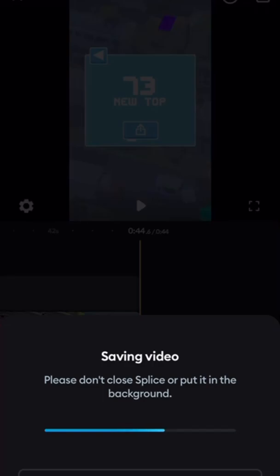Now this Splice app is really good for a lot of things. You can edit just about any aspect ratio you want. They have audios you can add in, music. It's really good for YouTube creators.